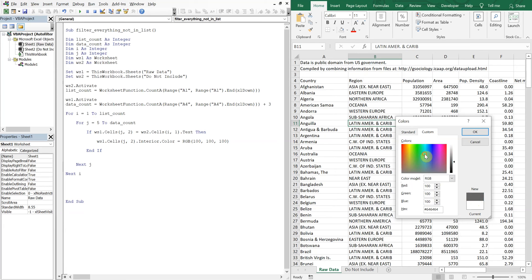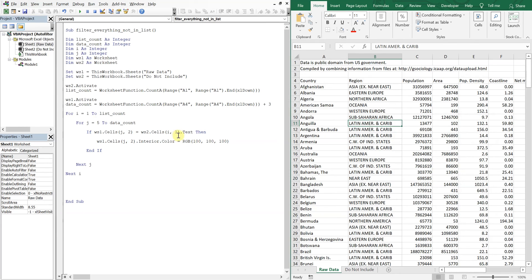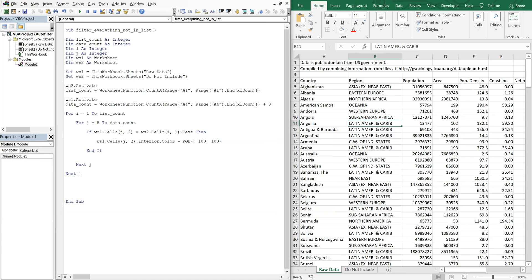Let's go with like a bluish. I like this one. This is nice. 34, 153, 166. 34, 153, 166.